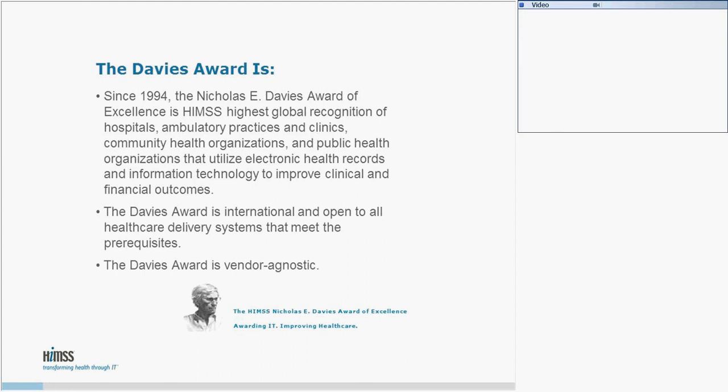Good afternoon, and welcome to the Davies Use Case Webinar, being presented by Stanford Children's Health on Clinical Effectiveness. This is the Davies Award-winning use case for the value of health IT. My name is Arnold Simmons, and I'm the Manager of Quality and Patient Safety, and it's my pleasure to moderate this presentation.